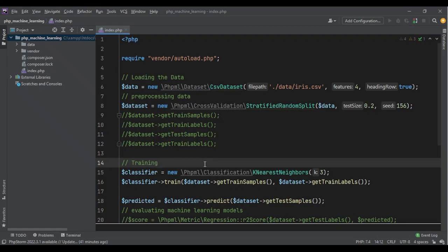For every request, for every user, we are training the model based on all of the data again. Or imagine if we had one million rows of data - it would take a long time to train that model. Even on my local machine, I don't want to wait that long every time I want to make a prediction.